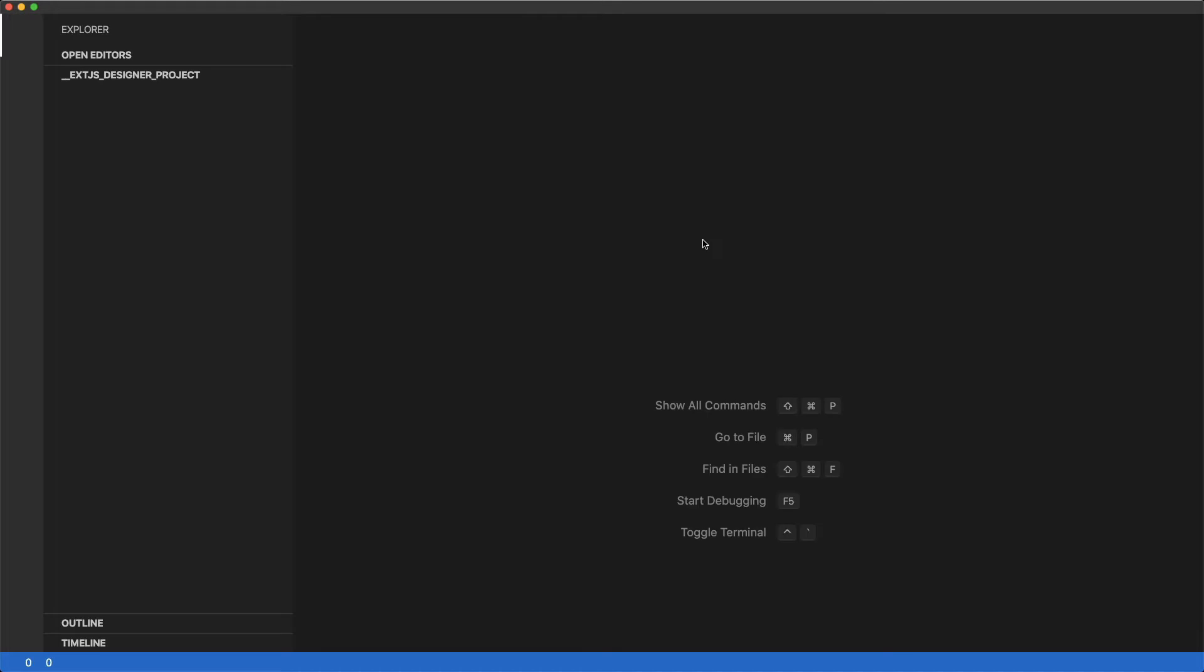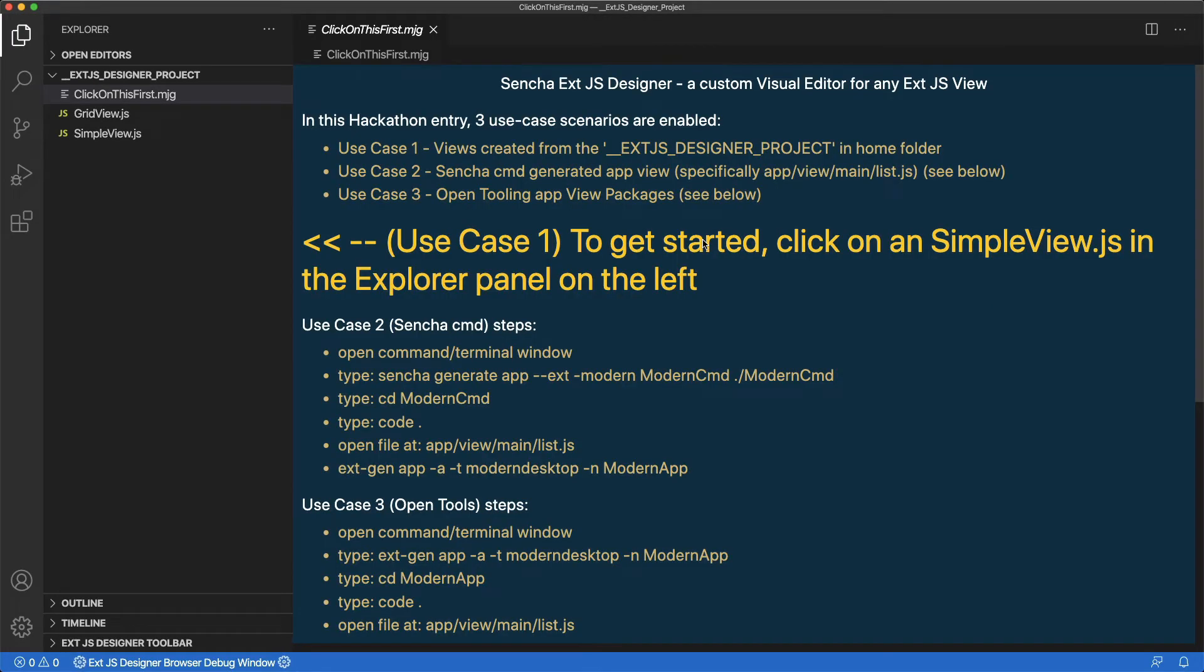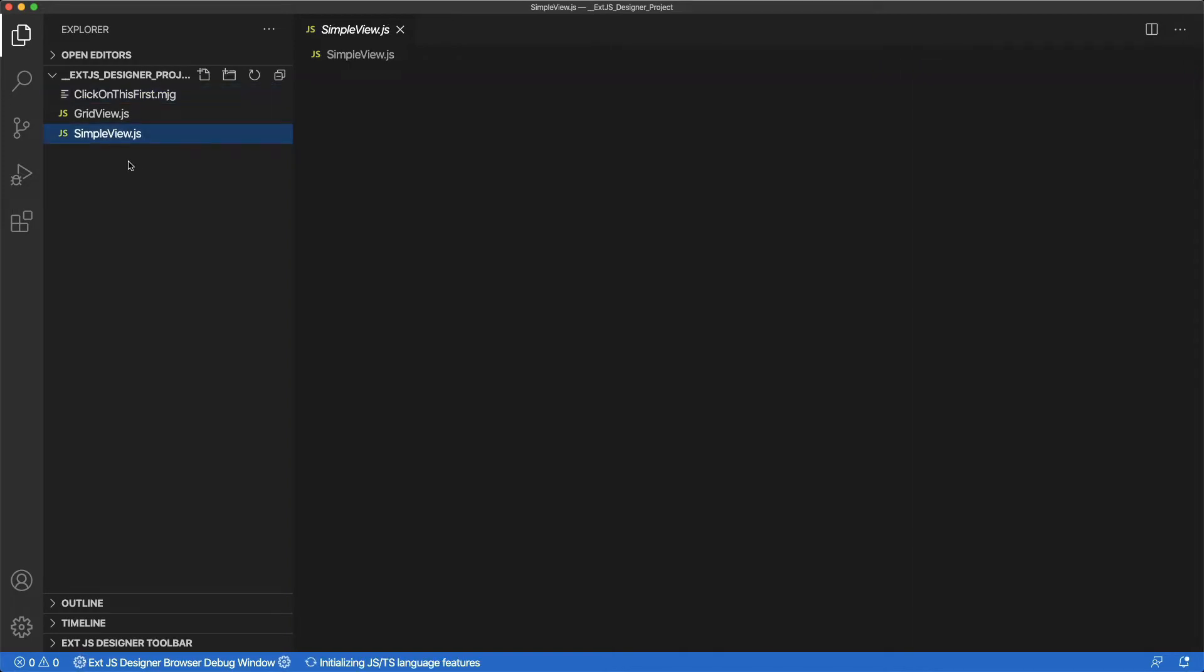VS Code will reopen the XJS Designer with the project in the Explorer and will open the Hackathon Help in the Editor pane. Follow the instructions for Use Case 1 and click the SimpleView.js file in the Explorer.